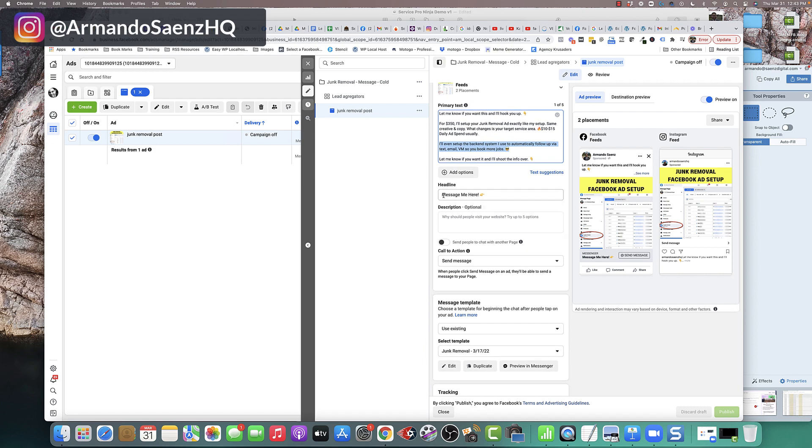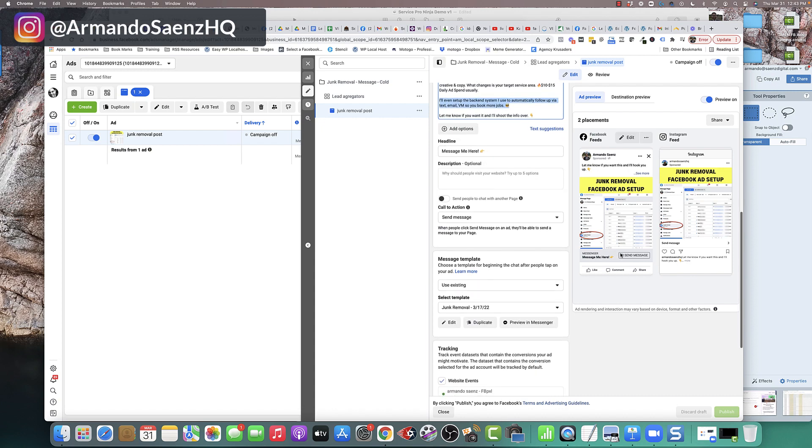For the headline, you can type something like message me or learn more or something like that that entices people to take the next action.